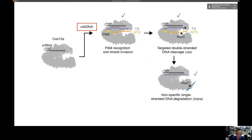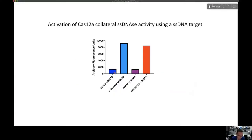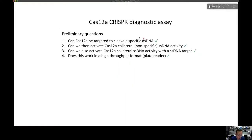We confirmed that Cas12a has DNA binding activity to double-stranded on-target DNA. We also showed it can be activated using single-stranded DNA: a sense guide RNA that doesn't bind the single-stranded DNA does not activate collateral activity, whereas an antisense guide RNA that binds the single-stranded DNA activates collateral DNA cleavage and produces a fluorescent signal. This was confirmed with a second guide RNA, answering our preliminary questions that the assay works in vitro using PCR products.